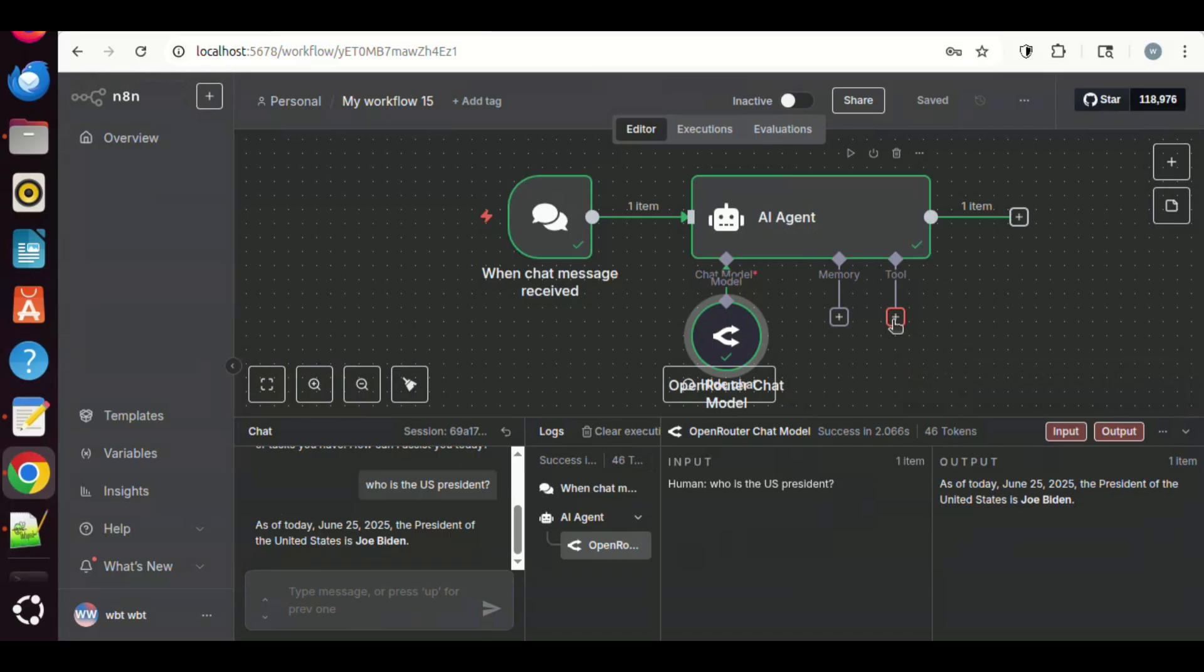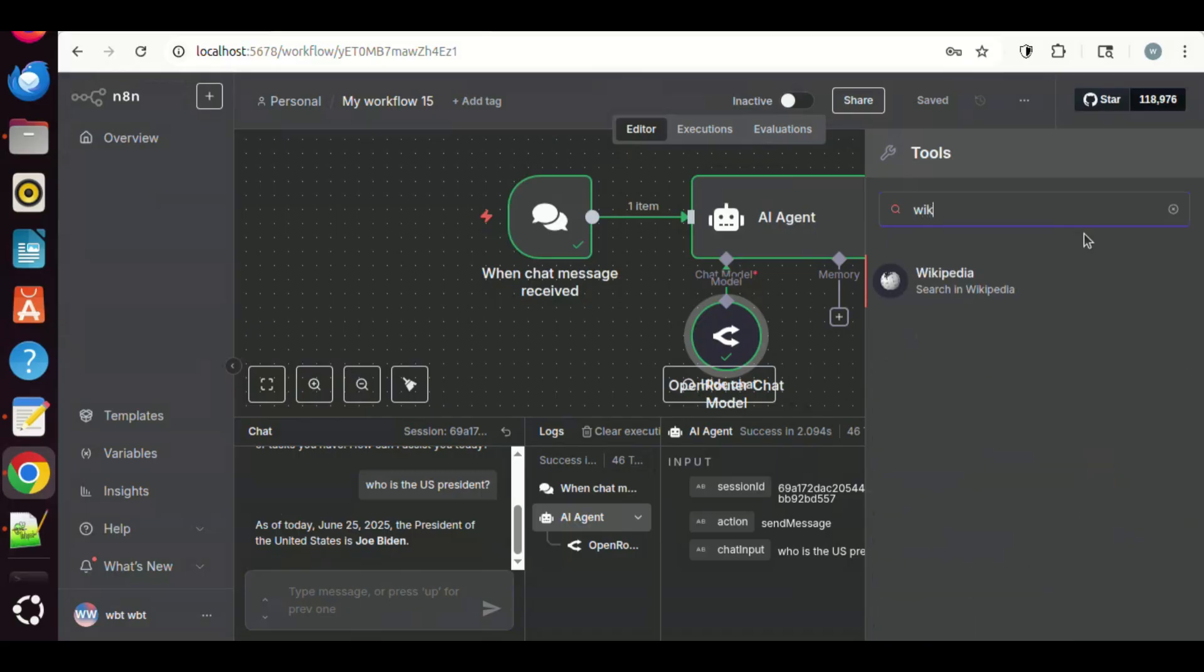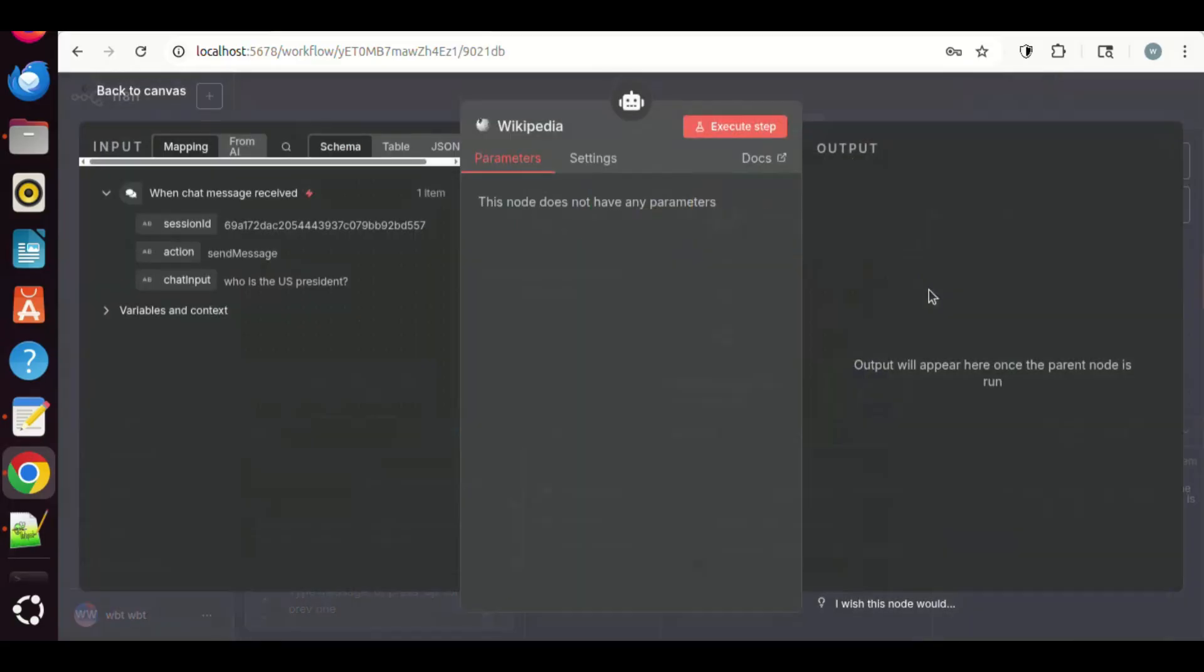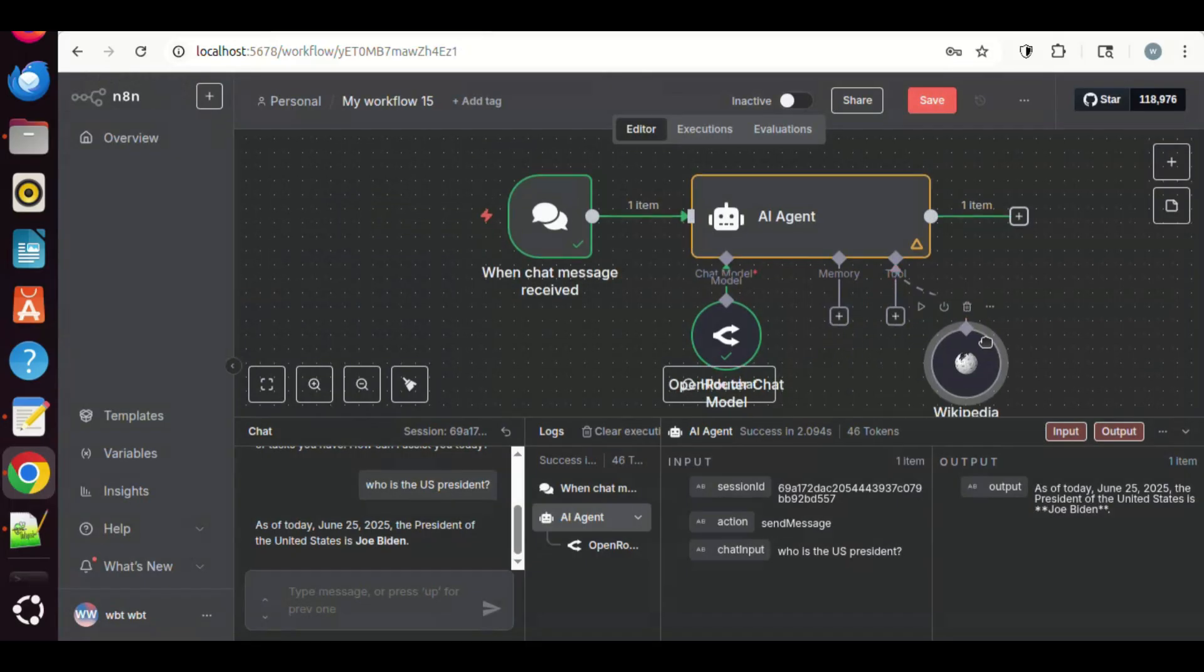In the tools, we click the plus sign. In the search, we enter Wikipedia. We click the icon to add the node. There are no settings needed for this tool. Let us go back to the canvas, and we see the Wikipedia tool has been added.